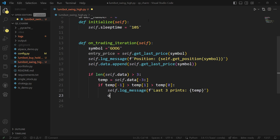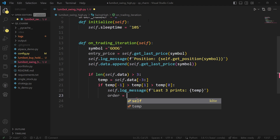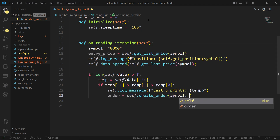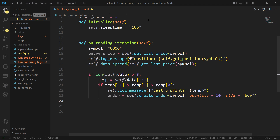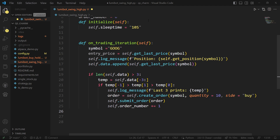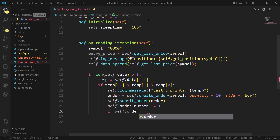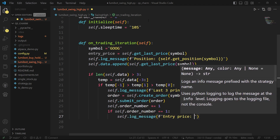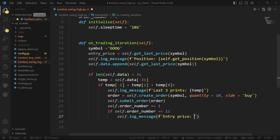I'll log a message showing those last three prints — basically debugging to make sure it's doing what I think it's doing. Then I'll set a variable for order, create an order for the symbol, buy 10 shares, and place the order. I want to check if this is the first order placed, so I'll increment the order number. If it's the first order, I'll reset the entry price.